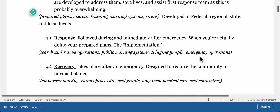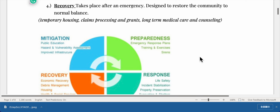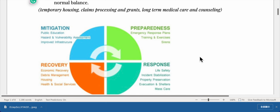Phase three: response, which occurs during and immediately after an emergency — this is when you're actually implementing your prepared plans, including search and rescue operations, public warning systems, and triaging people. Phase four: recovery, which takes place after an emergency and is designed to restore the community to normal balance, including temporary housing, claims processing, grants, long-term medical care, and counseling.